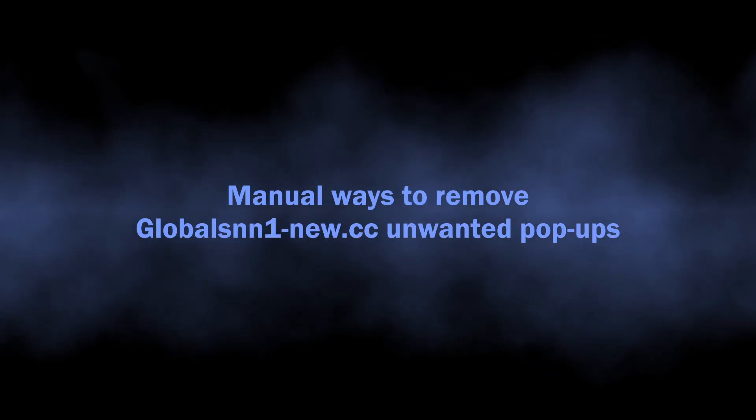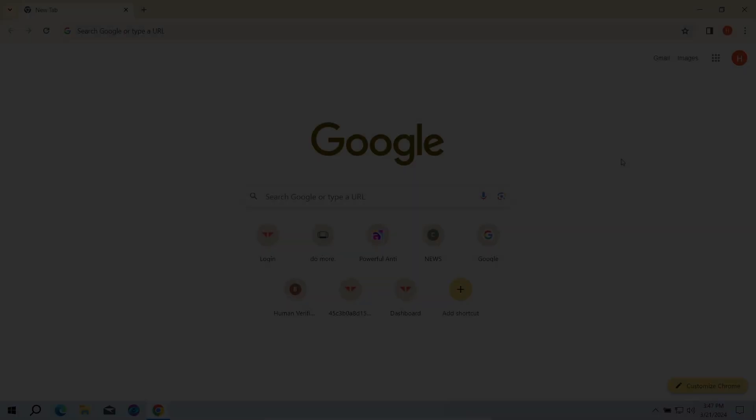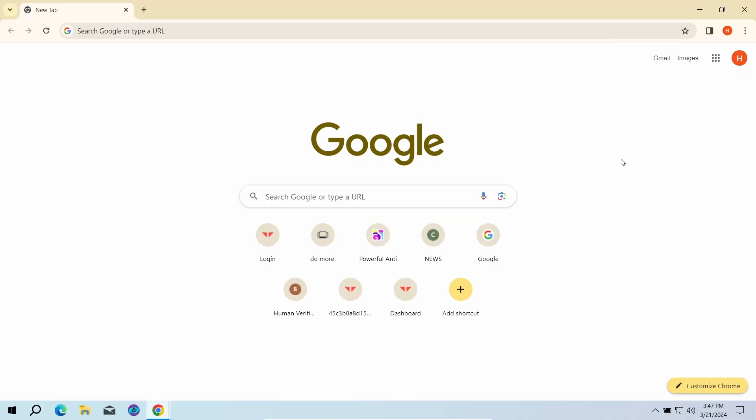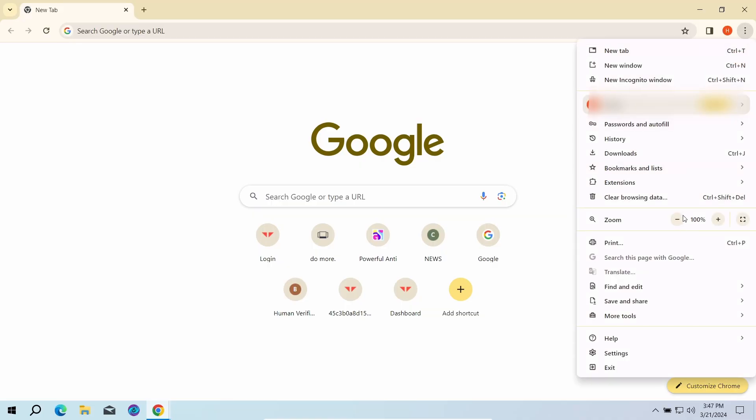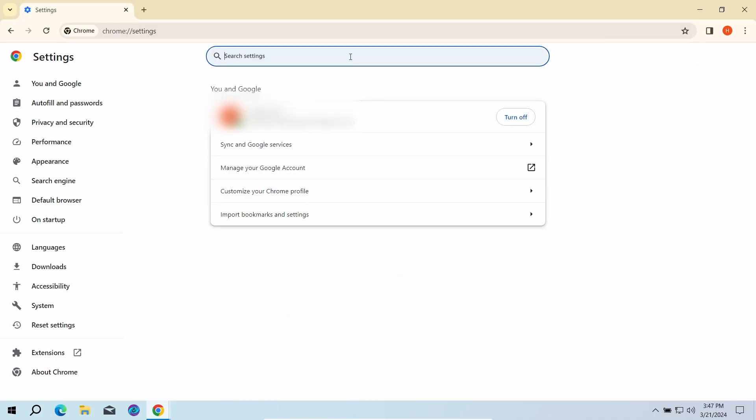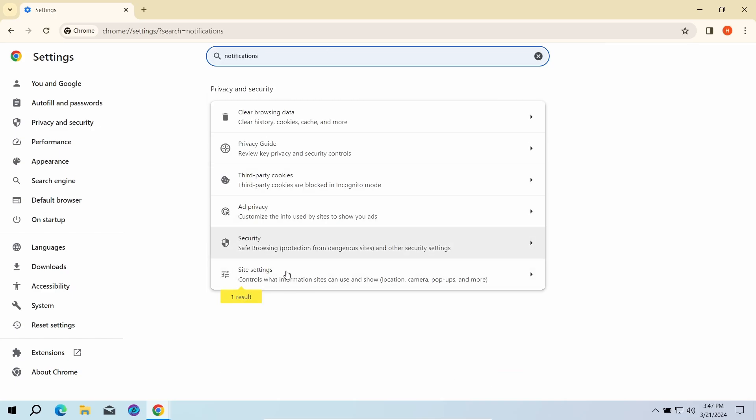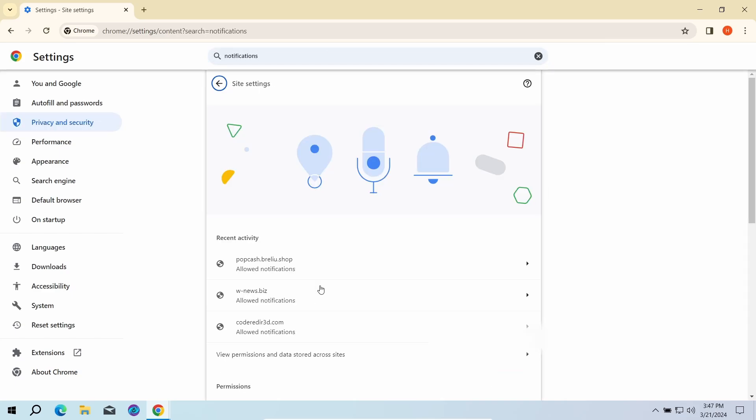You can also try to remove the push ads manually. The key reason why these pop-ups appear is the permission to send notifications for the Global SNN One New CC website. To revert these permissions, go to the Settings page of your browser and type notifications in the search bar. Here, go to Site Settings and click Notifications once again.